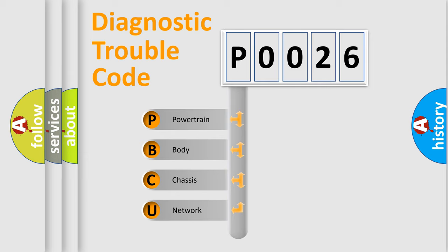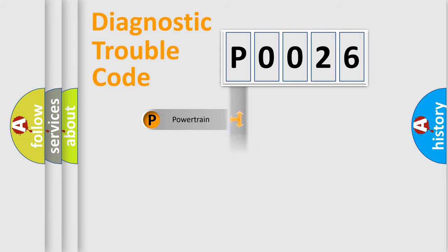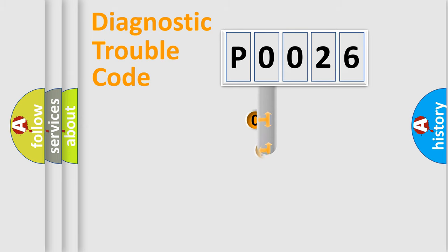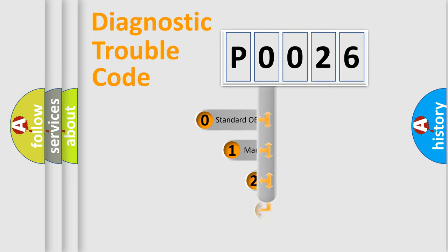We divide the electric system of automobile into four basic units: Powertrain, Body, Chassis, Network. This distribution is defined in the first character code.